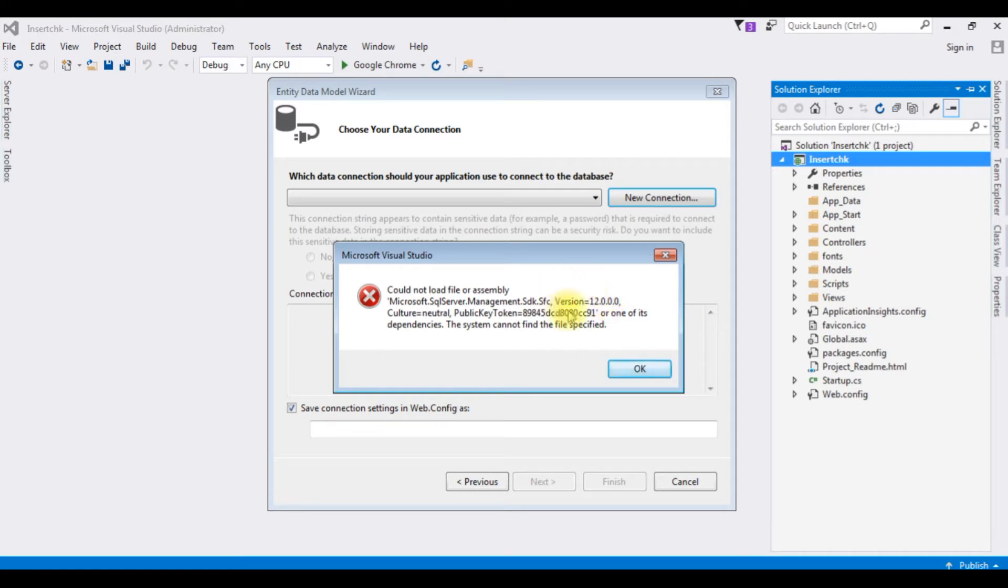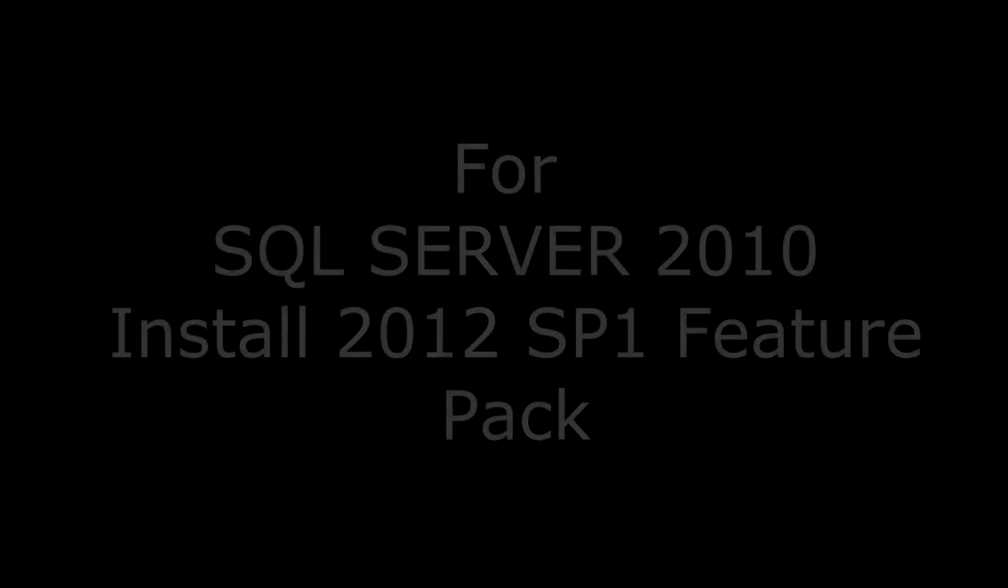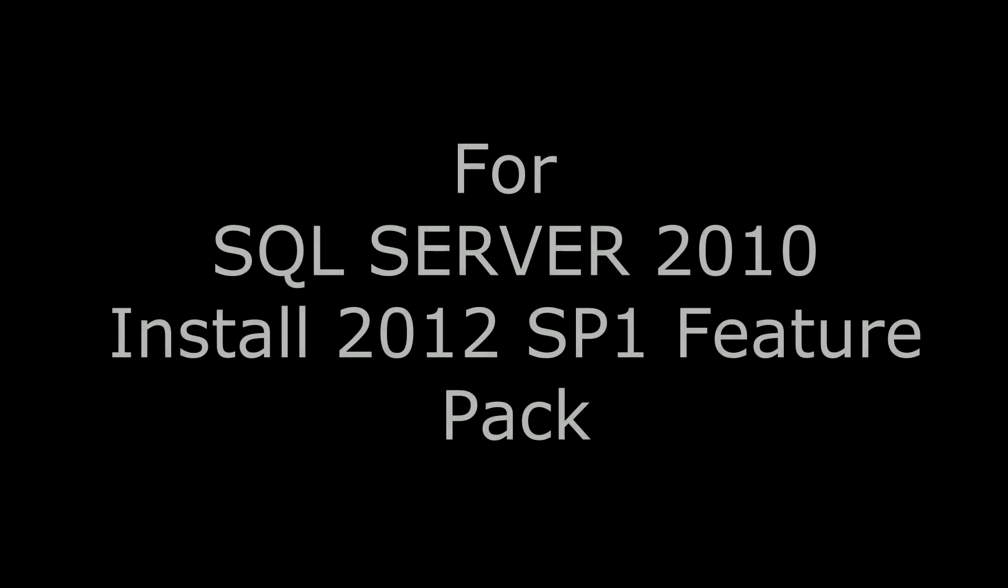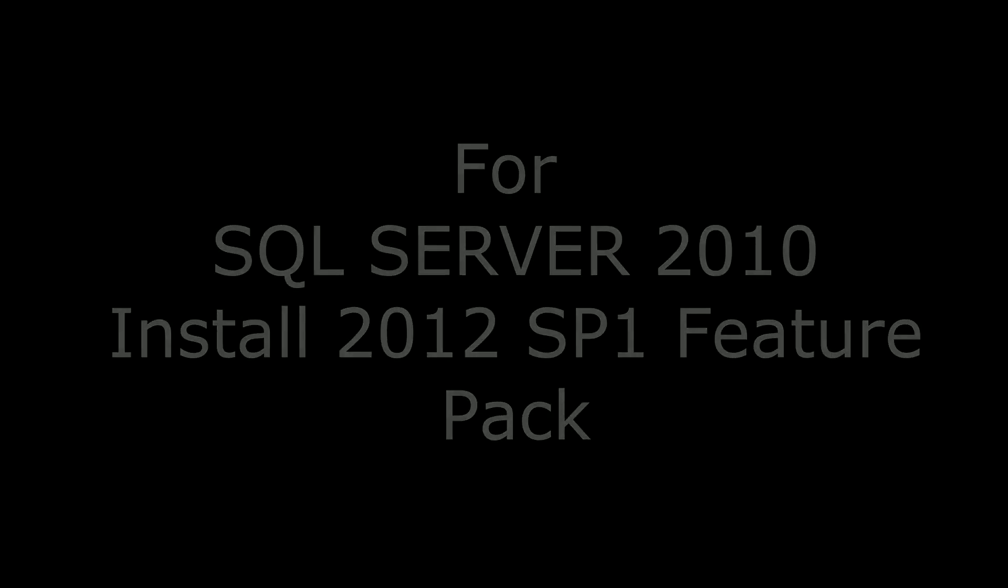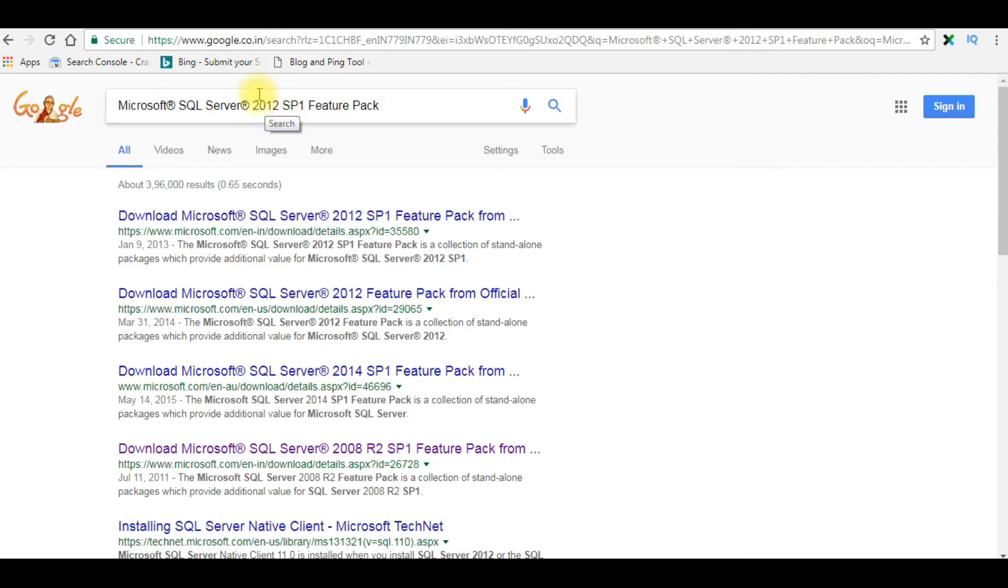Of SQL Server to fix this error we need to download Microsoft SQL Server 2014 Feature Pack. We need to download Microsoft SQL Server 2012 SP1 Feature Pack. If you are using version less than 2012 you need to install that 2008 SP1 Feature Pack.